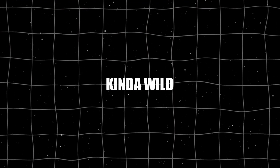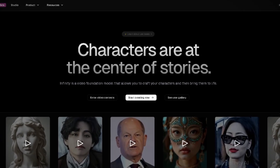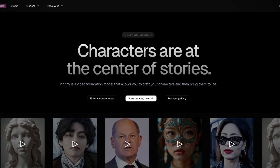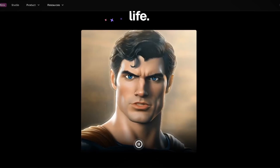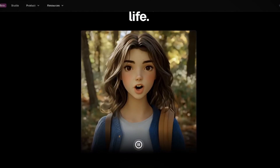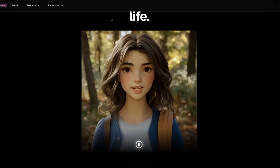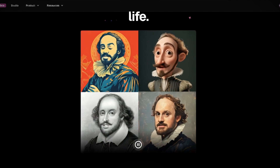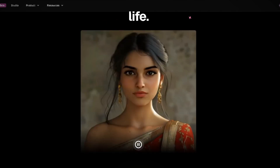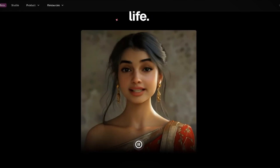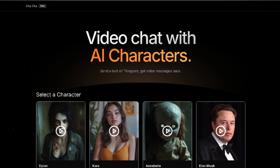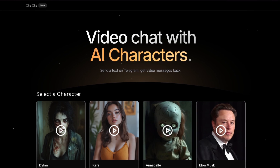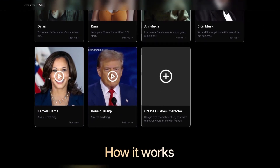Okay, so this one's kind of wild. Infinite AI lets you turn photos into talking avatars — not just any avatars, these things are lip-synced and ready to chat. And the best part? It's free right now, no strings attached. Here's where it gets even cooler: you can have real-time conversations with your avatar on Telegram.